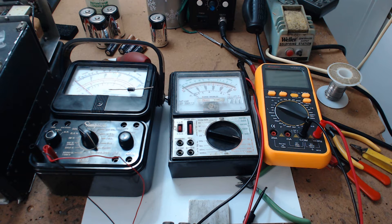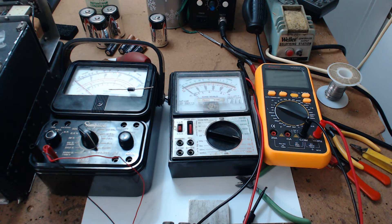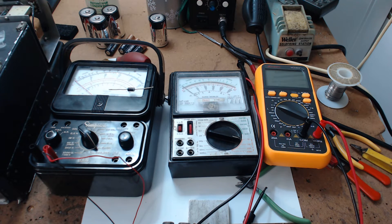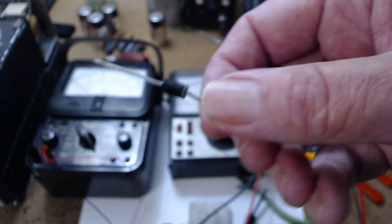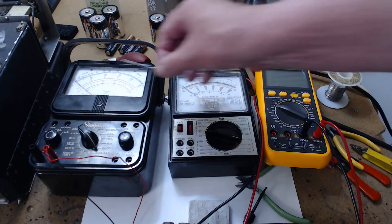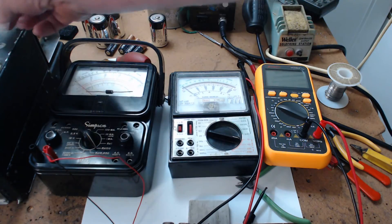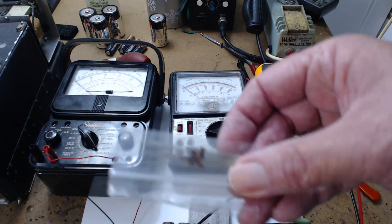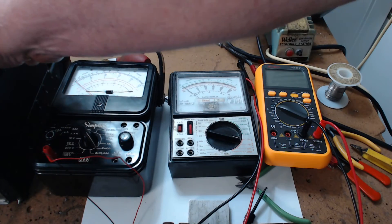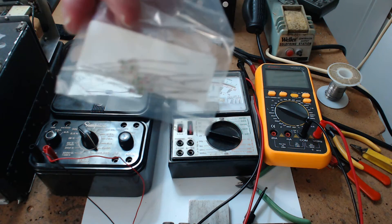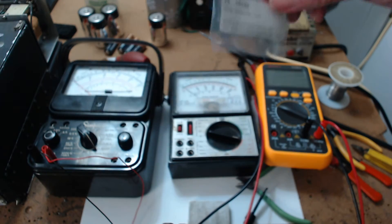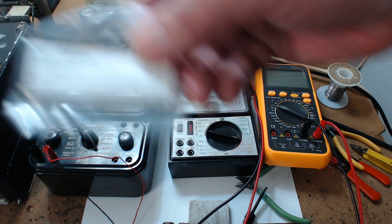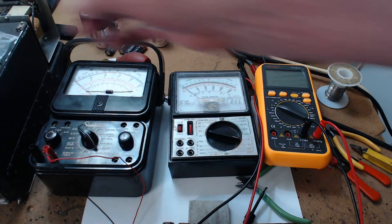And the reason you use R times 100 is it doesn't put too much current through the diode. So if you're testing a power diode or a little digital diode, those little orange ones with the black stripe on them, or 1N34, if you stay on R times 100, you won't do any damage to the diodes.